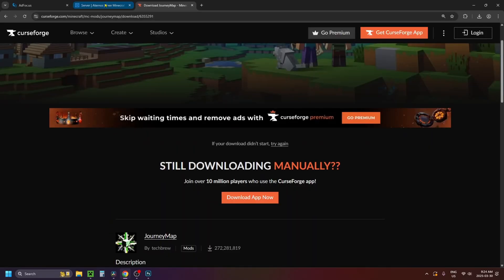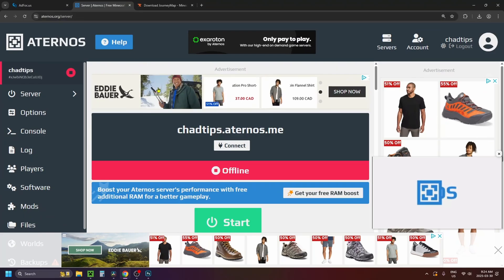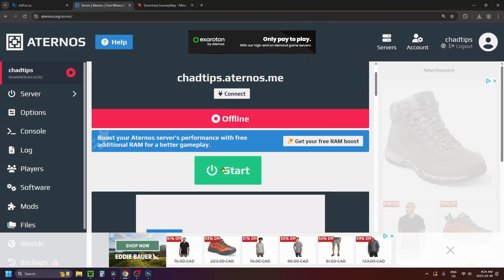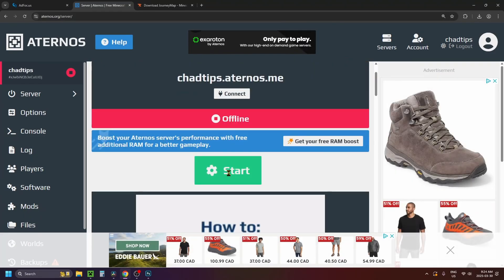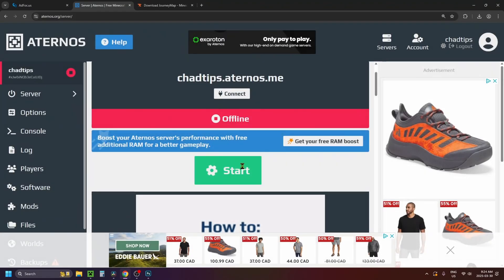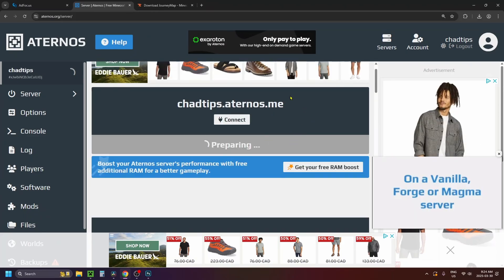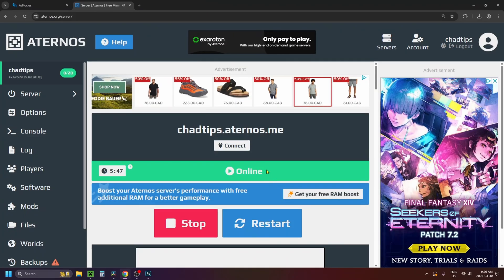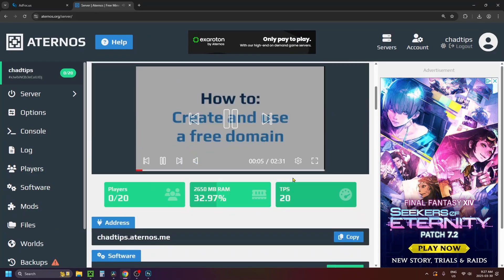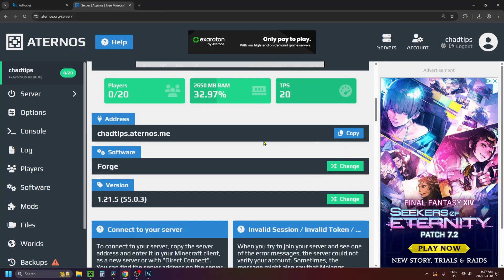After adding your mods to that folder, close both windows and go back to Eternos. Click on the green Start icon and you'll have to accept the EULA. After that the server will begin launching, so wait a few moments. Once it's online, scroll down and copy the address for the server.